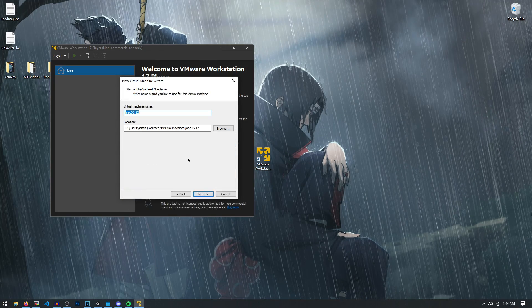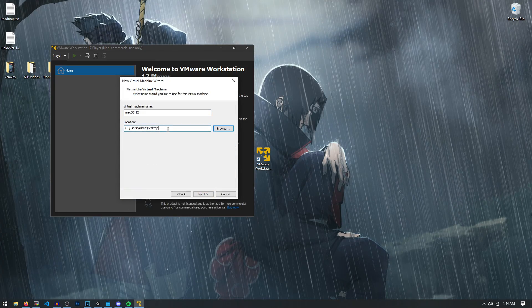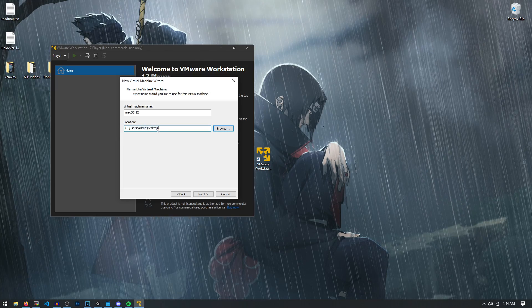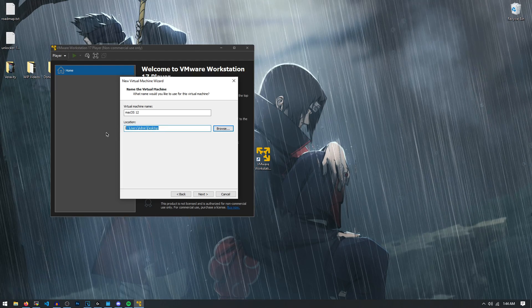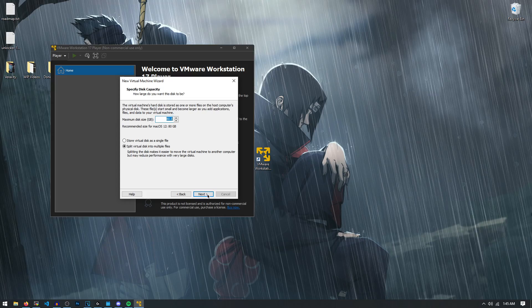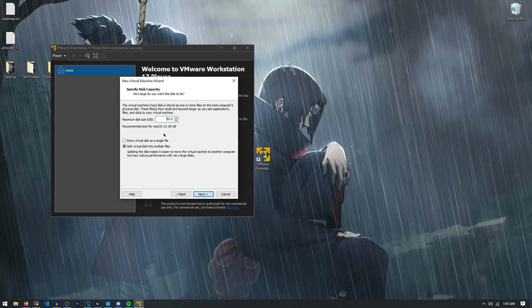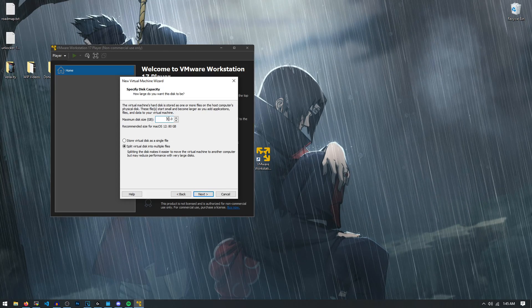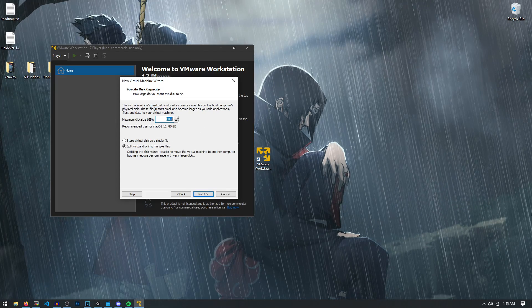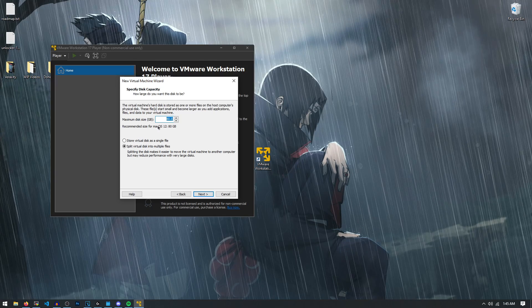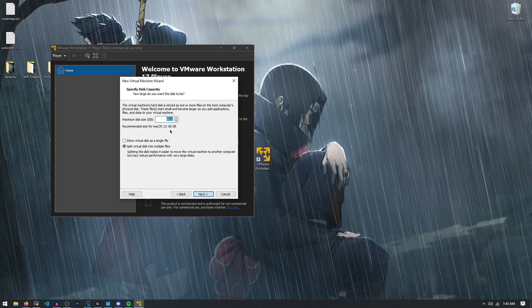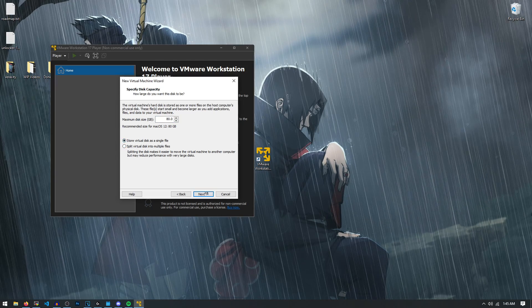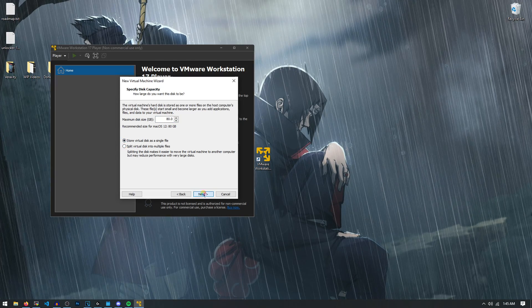So let's hit next again. And we're going to save this virtual machine file to our desktop so we can mess with it easier. And you can name it anything. So let's hit next again. And now we have to allocate the disk space for the virtual environment, which I'm going to leave it at 80 gigabytes because that's a recommended size. And we also have to store it as a single file. So let's just hit next again.